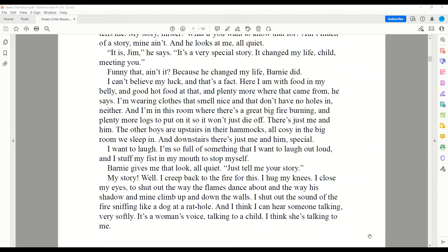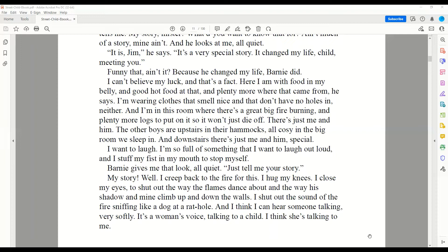I want to laugh. I'm so full of something that I want to laugh out loud, and I stuff my fist in my mouth to stop myself. Barney gives me that look, all quiet. Just tell me your story. My story? Well, I creep back to the fire for this. I hug my knees. I close my eyes to shut out the way the flames dance about, and the way his shadow and mine climb up and down the walls. I shut out the sound of the fire sniffing like a dog at a rat hole. And I think I can hear someone talking very softly — it's a woman's voice, talking to a child. I think she's talking to me. Mister, I says, just whispering so I don't chase the voice away. Can I tell you about my mom?